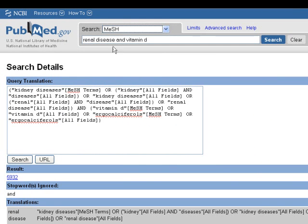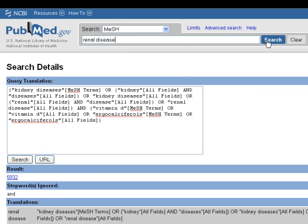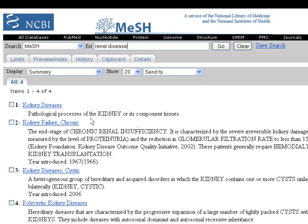When you use the MeSH database, each concept must be put in separately. To start, we'll just use the concept for renal disease. This search provides a list of several possible terms, but the term we want is the first one. Let's click on kidney disease to get more information.